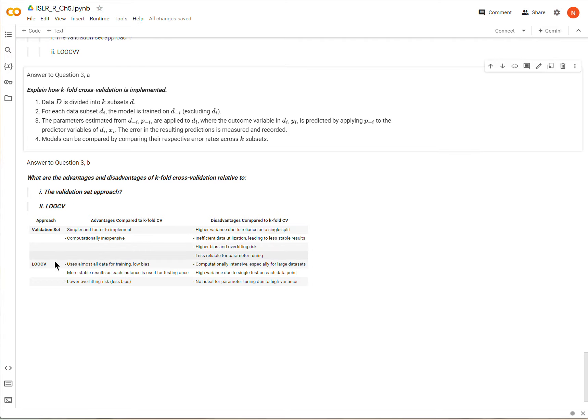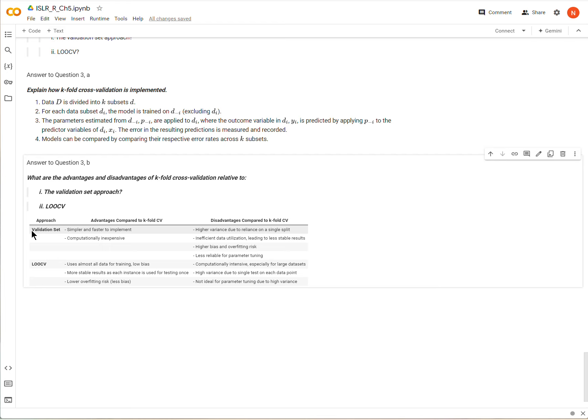So I put it into a table here. So first discussing the validation approach, validation set approach, and then leave one out cross validation, and then advantages compared to k-fold cross validation, and then the disadvantages here.